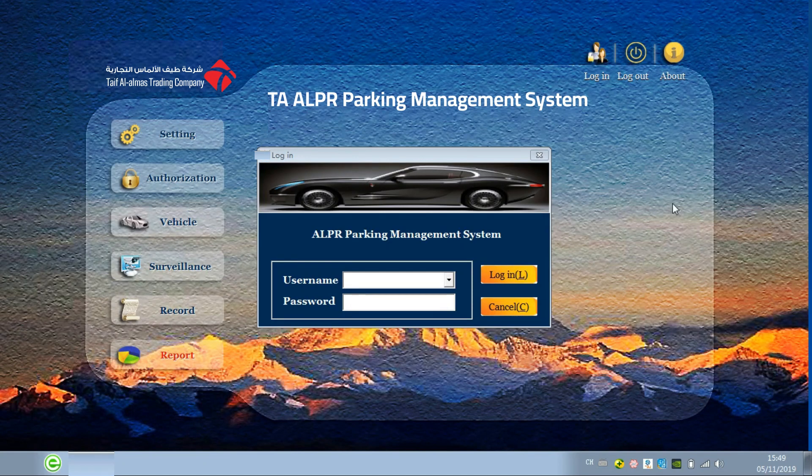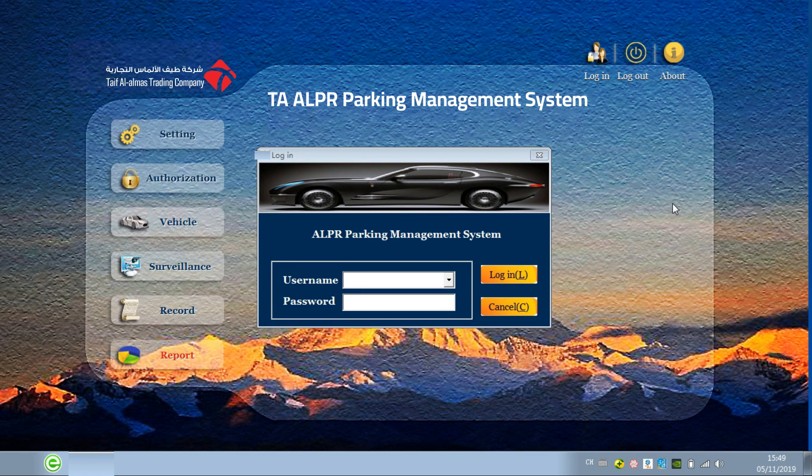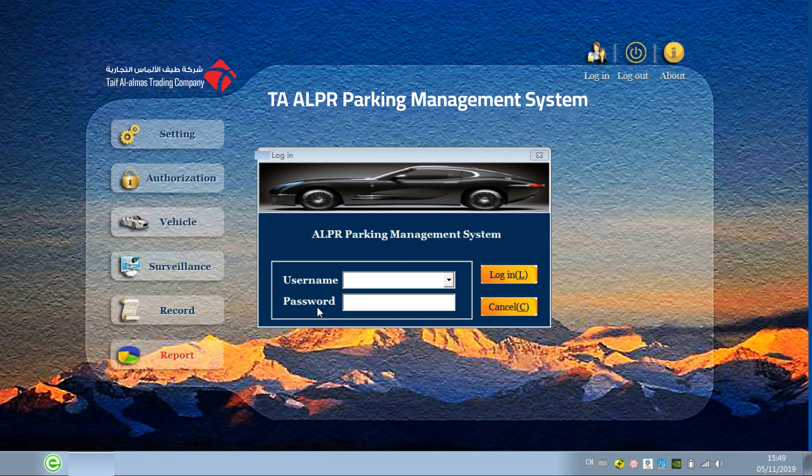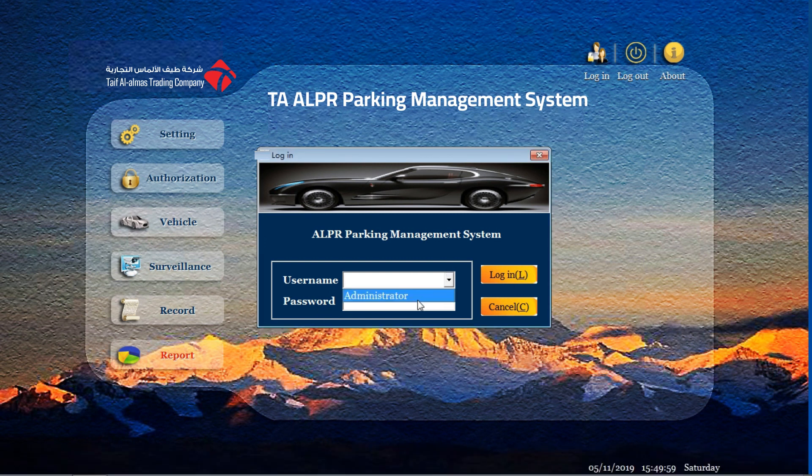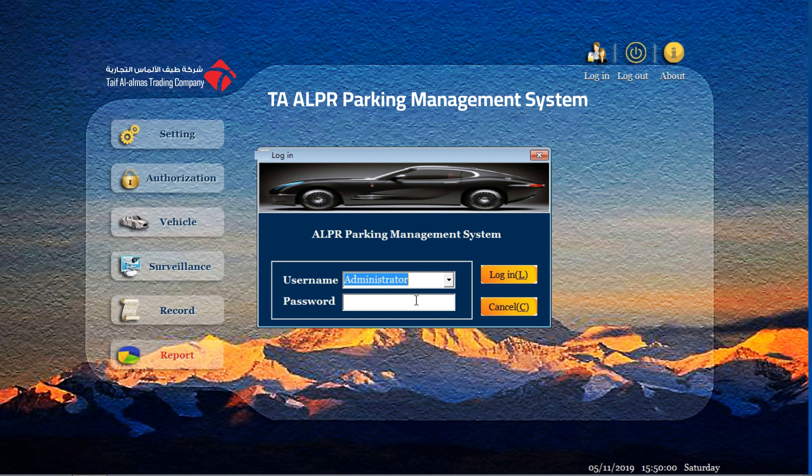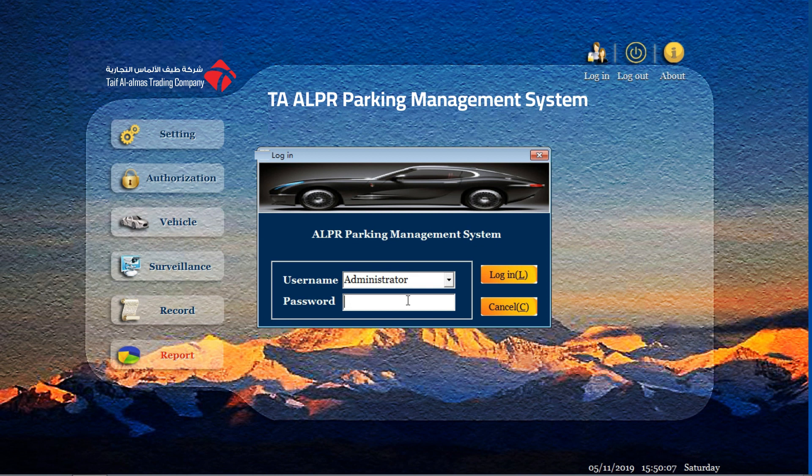The first step after you finish all the installation of the whole system, you enter the login interface. Now you can see the username and the password. In our system, our original username is administrator. And you choose administrator and input the password. The original password is 66, that means you need to input 6 times by 6.